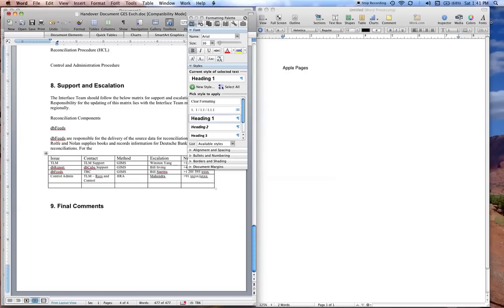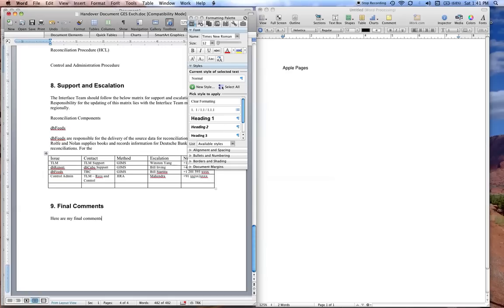It follows directly from here - eight goes to nine. You just type in, here are my final comments, and that works quite well.